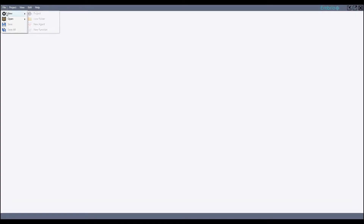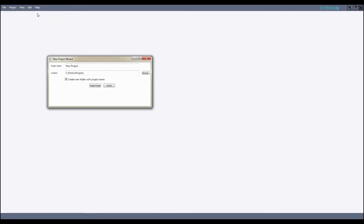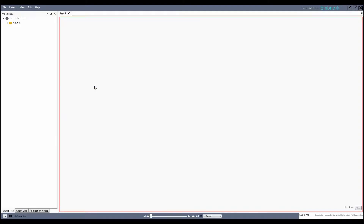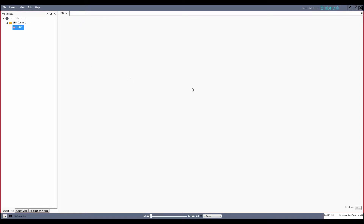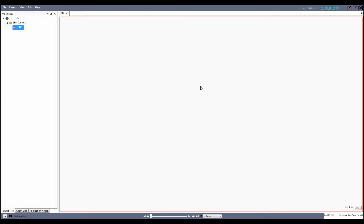Start with a new project. I'll name it 3-State LED. I'm going to rename the default folder to LED Controls and rename the default agent to LED. This agent will encapsulate access to the LED and allow other agents in the control system to control its brightness.